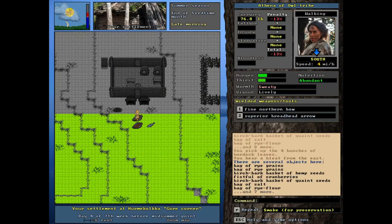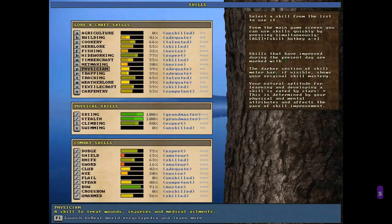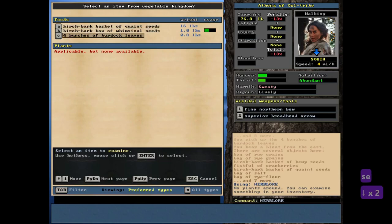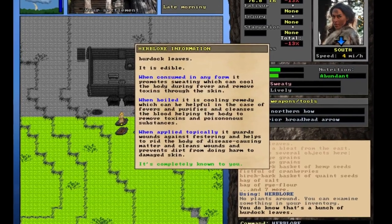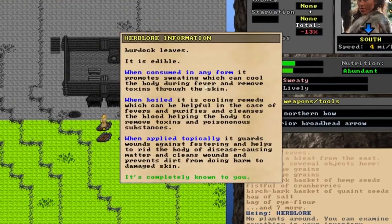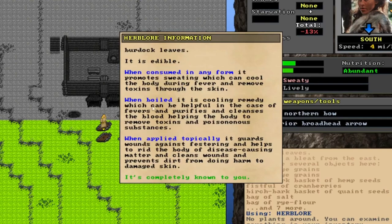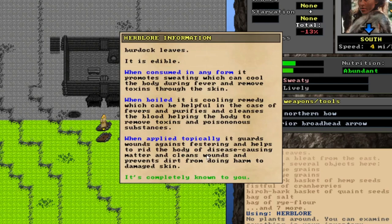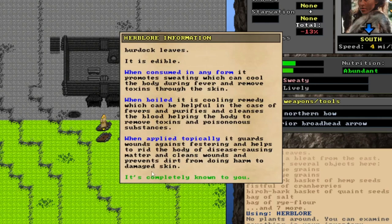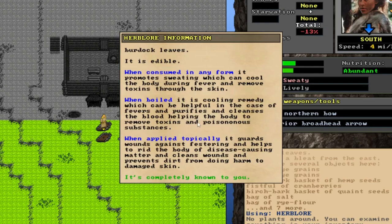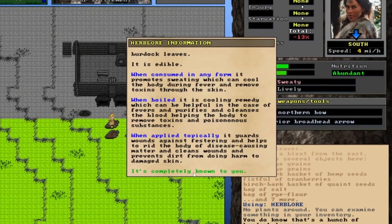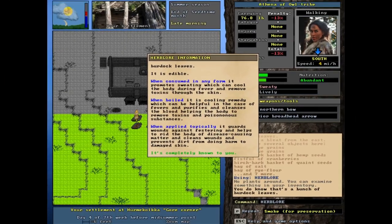For the last thing I want to just mention here real quick, once you do discover the full properties of an herb, such as the burdock leaves I've got here, it will show you a pretty comprehensive list of the things you can do with it when boiled, for instance, when applied topically. Burdock is one of those that will help you with wounds and things like that. This is all information which your character has permanently memorized. Some things won't have a listing. You might have complete knowledge of certain herbs, but they have no topical application or there's really no point in boiling them, so you just won't see a section like that. But as long as it says it's completely known to you, that means the list of knowledge is complete for that particular plant.